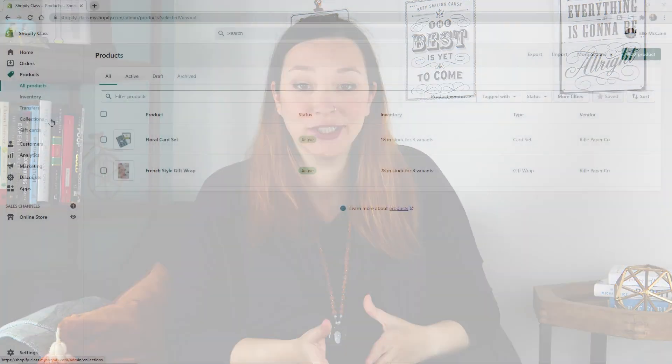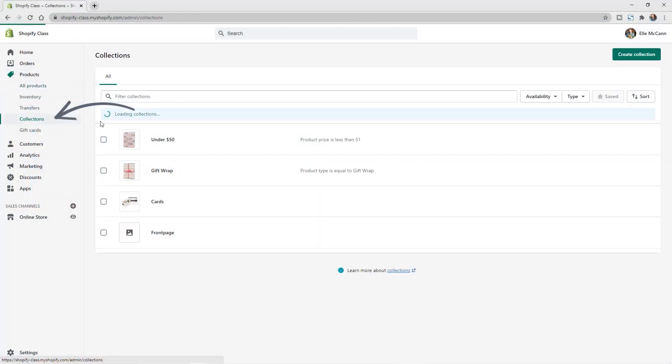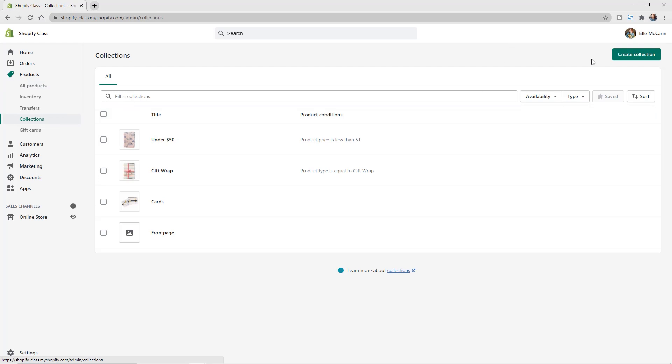So to get to the collections area, first you're going to go to products in your left hand menu and then collections. So now that we're on the collections main page, you can see I have a couple collections already set up here, but we're going to hit create collection in the top right hand corner.